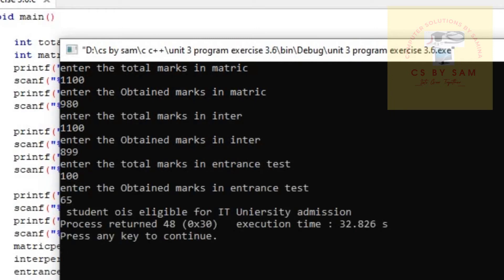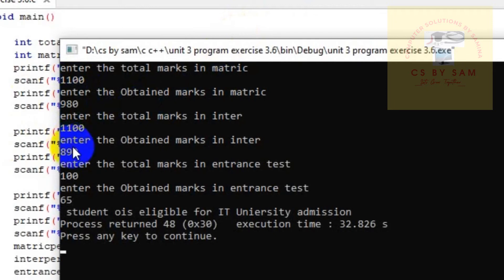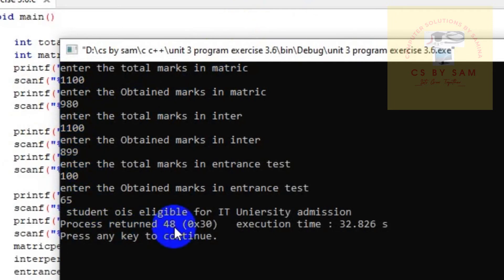Student is eligible for IT university admission. The three conditions we have completed: in the matric 60%, and inter 65%, and 65% in entrance. The student is eligible for IT university.